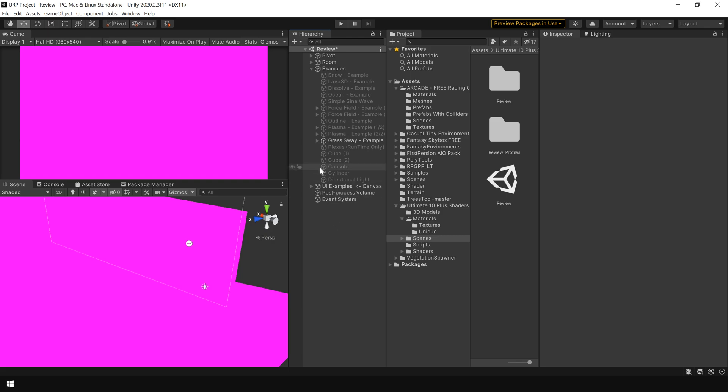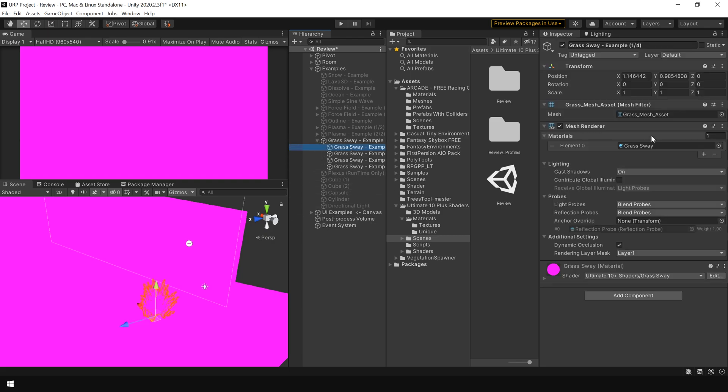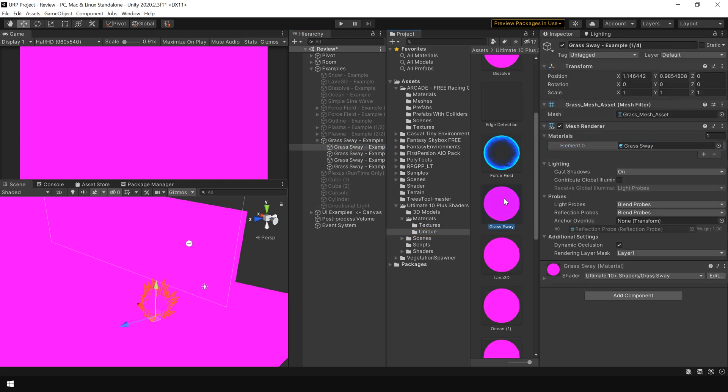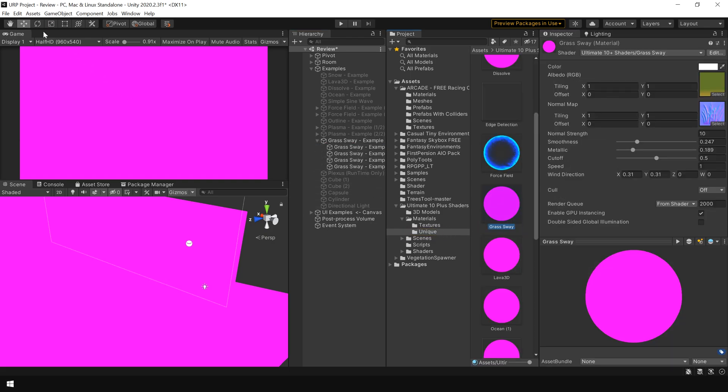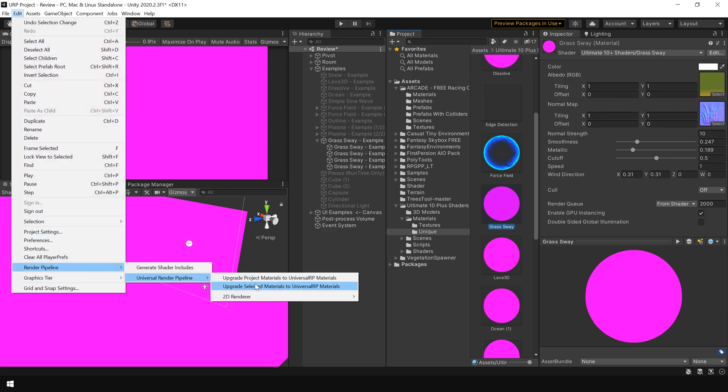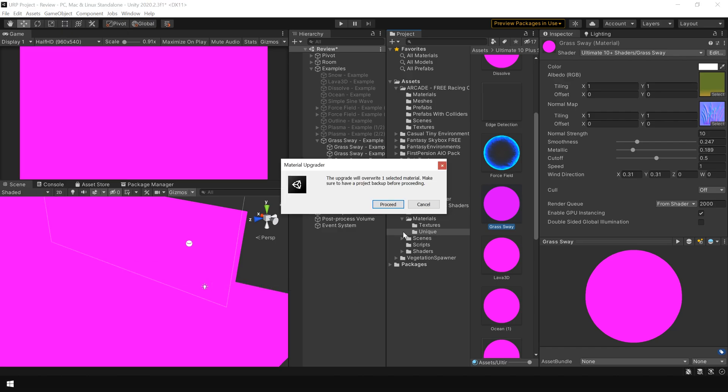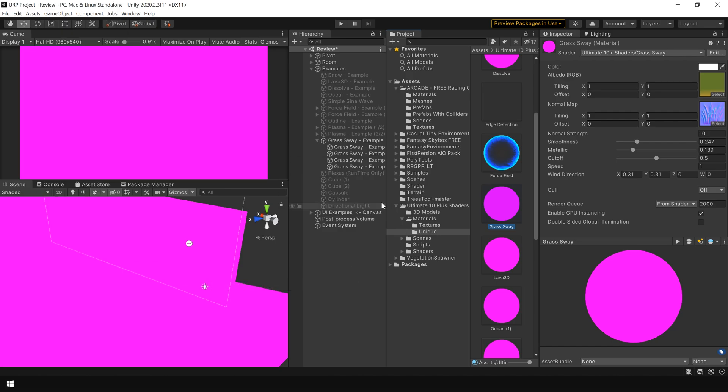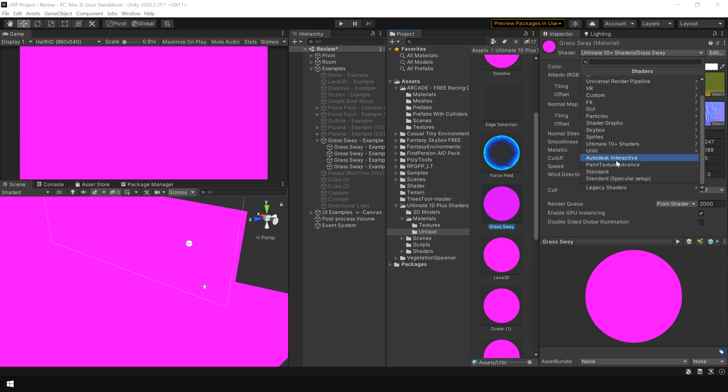Let's first try the automatic conversion tool. So I select the material, go to Edit, Render Pipeline, and Use Selected Material. And like I said, it will not work because the shader it is using is different than Standard shader.